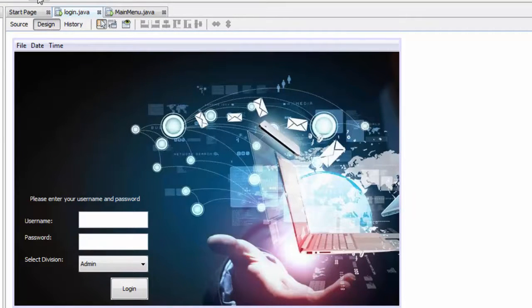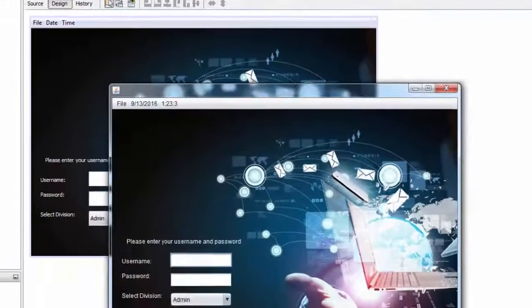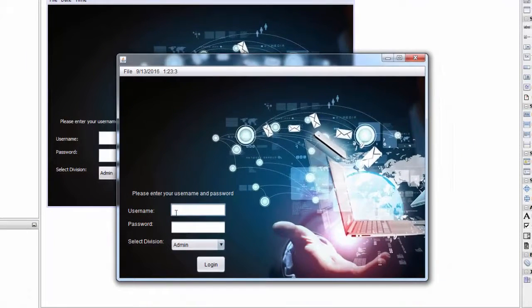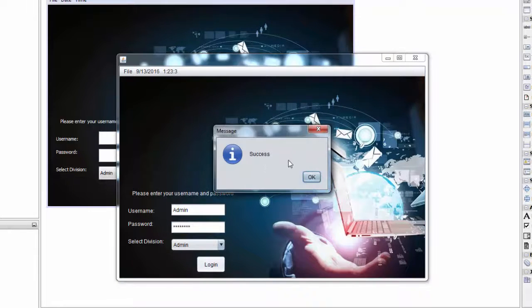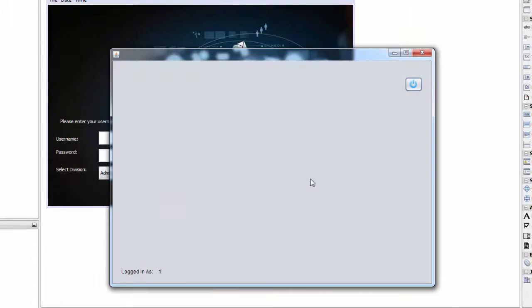Now run the project and you can see the password is encrypted. Let's put that to the test — click login, success! And there you go.